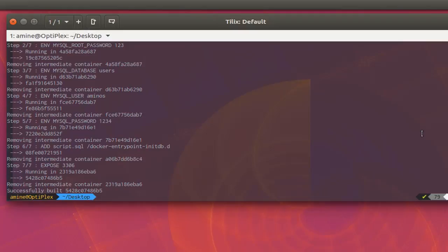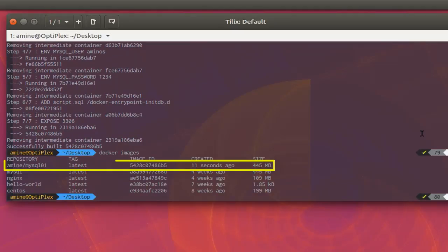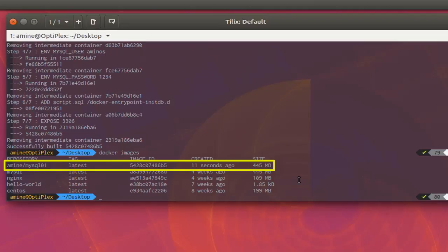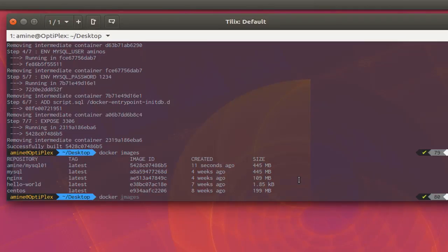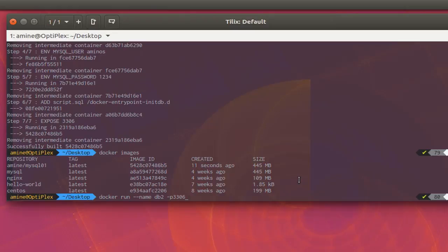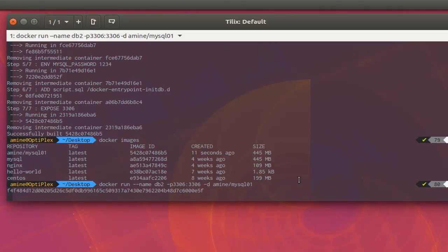We have successfully created our image. Running 'docker images' shows the image 'amin/mysql01', with almost the same size as the official MySQL image since we just added a few lines. Now let's create a container from this image: 'docker run --name db2 -p 3306:3306 -d amin/mysql01'. The container has been created.